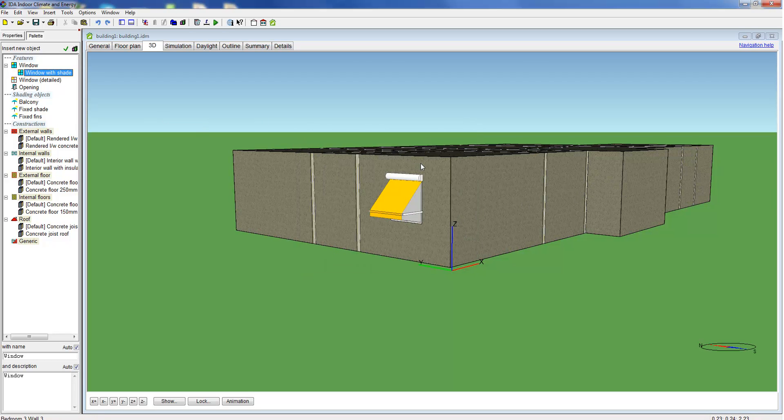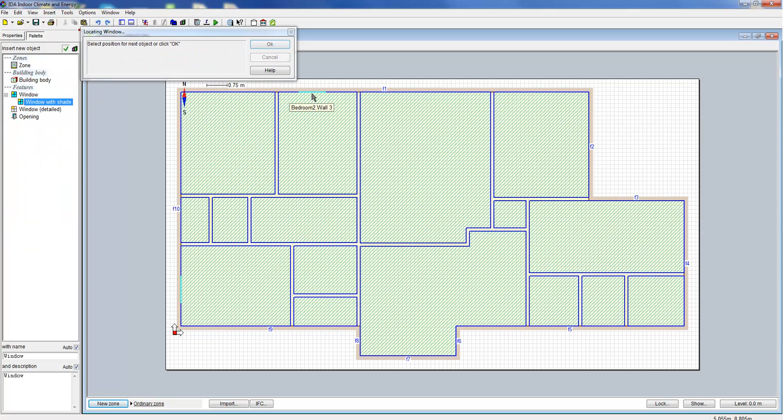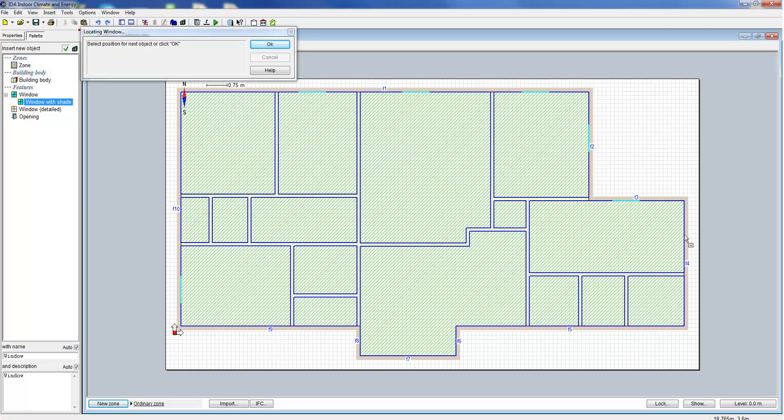We change to the floor plan tab, select the resource we've just specified and now we include multiple windows by just clicking onto the floor plan of the model. You can see that this goes very fast and very efficient.